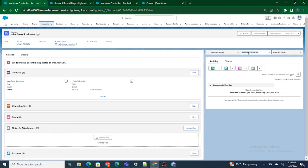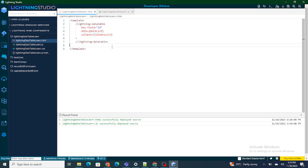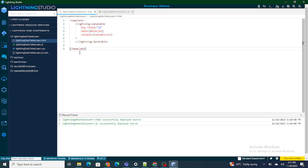As you can see, our columns are now added: 'Contact Name' for the name of the contact, 'Contact Phone Number' for the phone number, and 'Contact Email' for the email. These have been derived from the columns variable and assigned to the columnList variable, which represents the columns defined inside the lightning data table. This is how you add columns in a lightning data table. In the next video, we'll learn how to add data to the lightning data table. If you found this helpful, please subscribe to the channel.